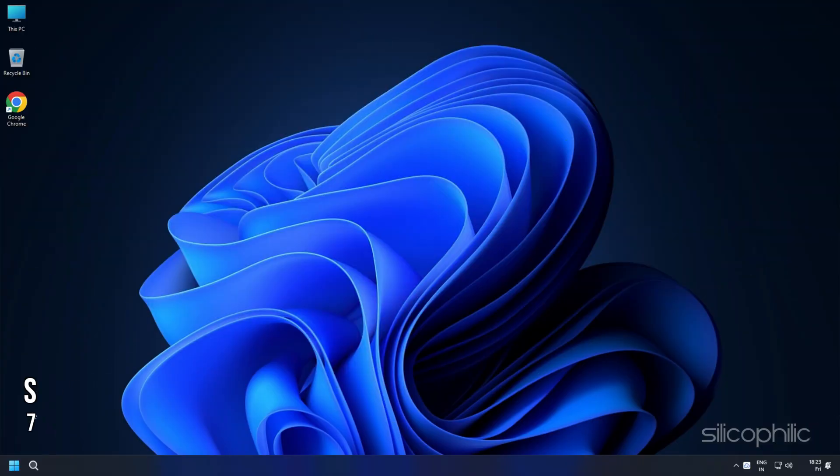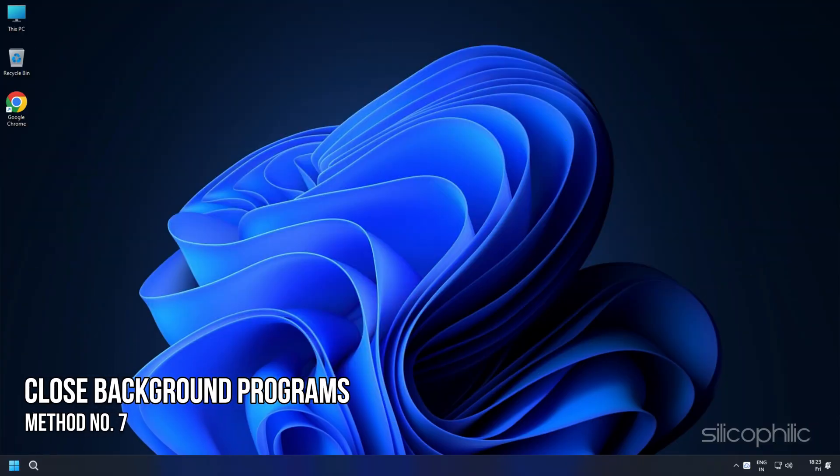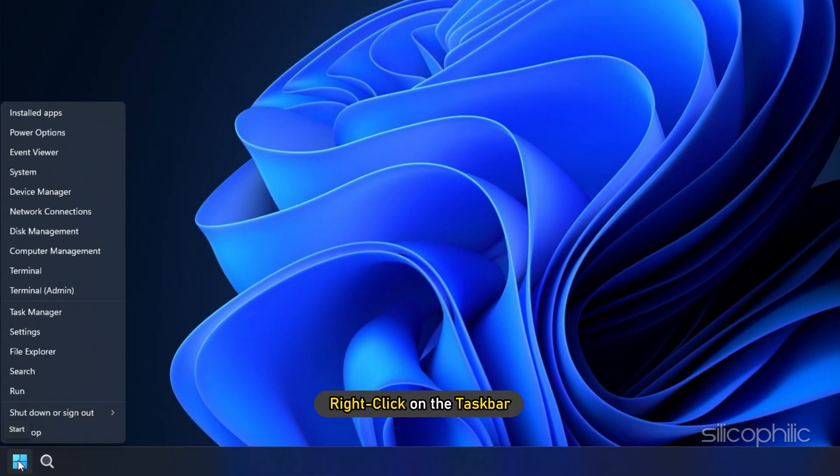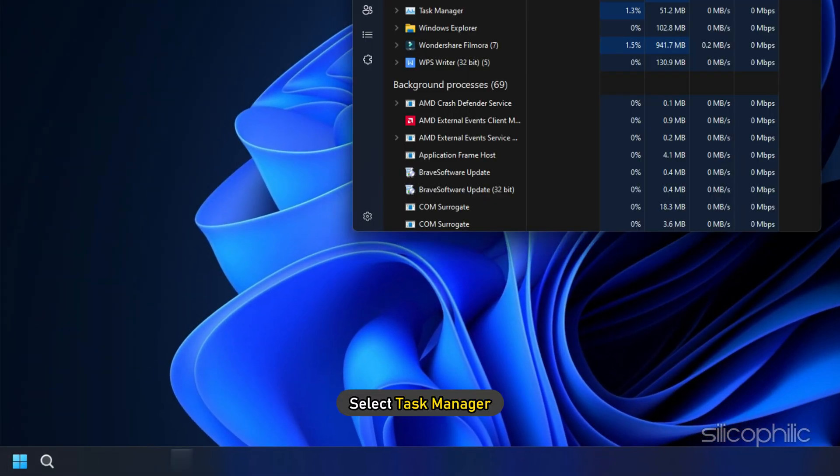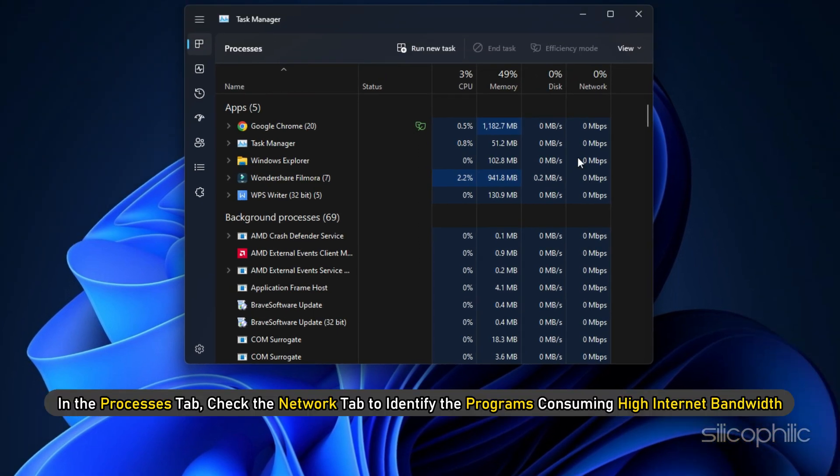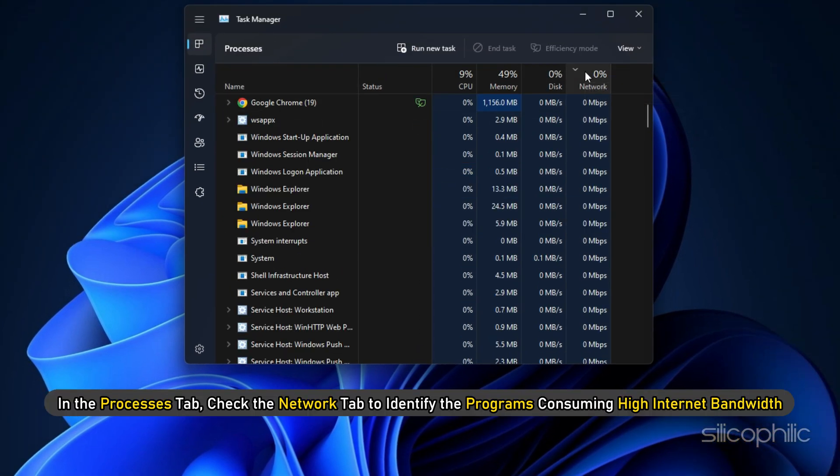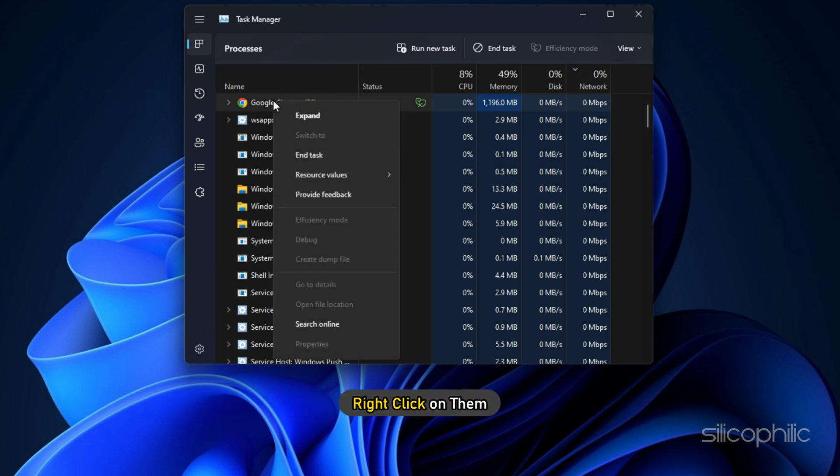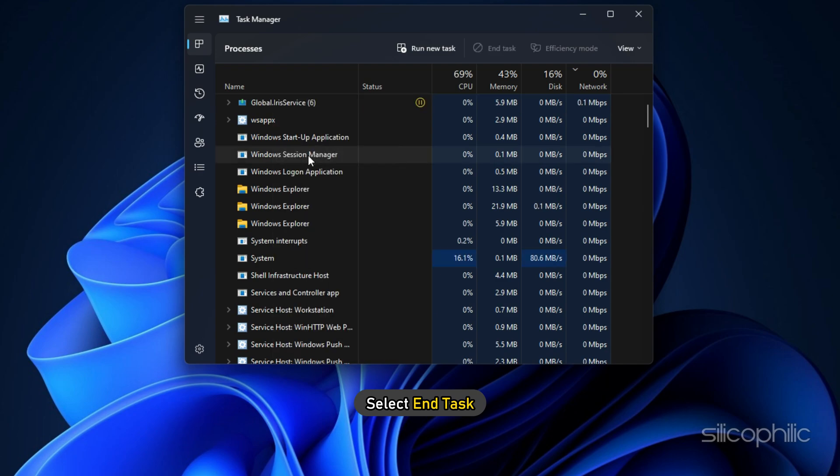Method 7: Close any program running in the background that might be hogging your internet bandwidth. Right-click on the taskbar and select Task Manager. In the Processes tab, check the Network tab to identify the programs consuming high internet bandwidth. Once you've identified them, right-click on them and select End Task.